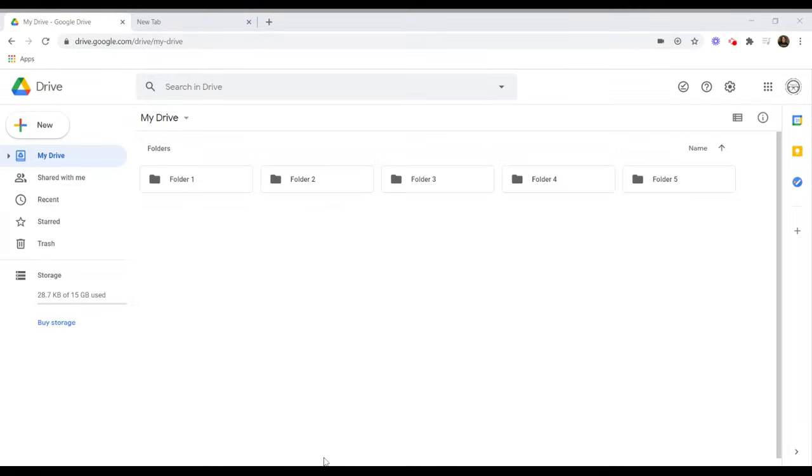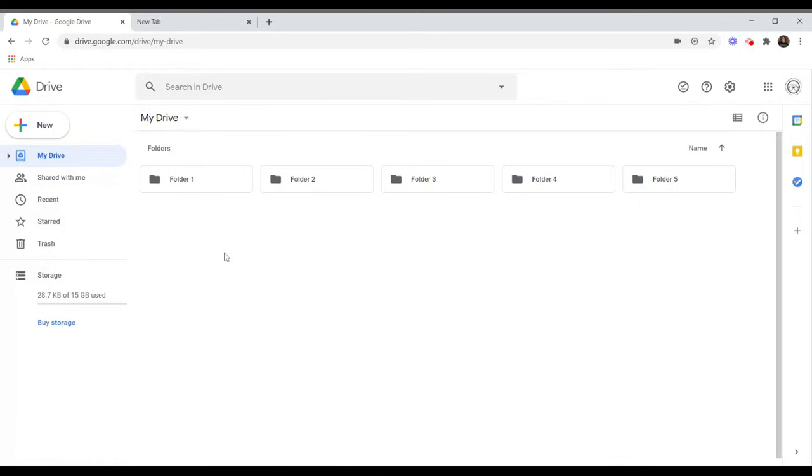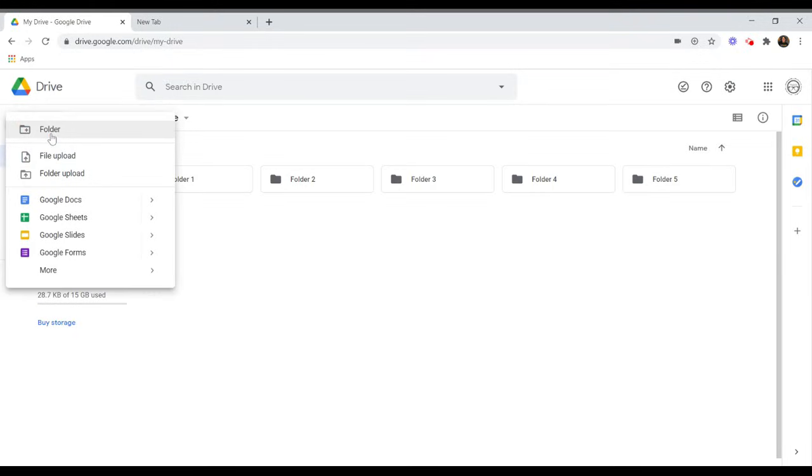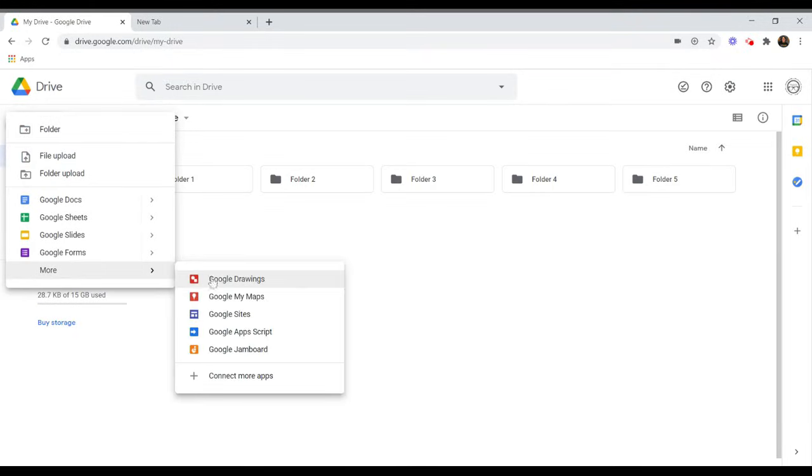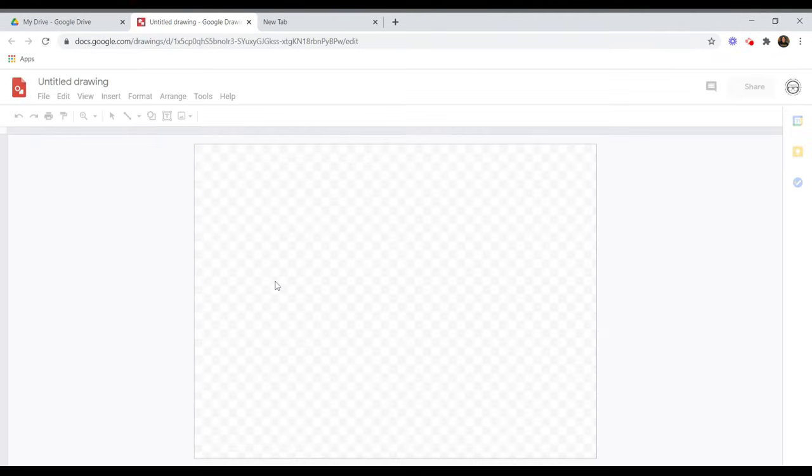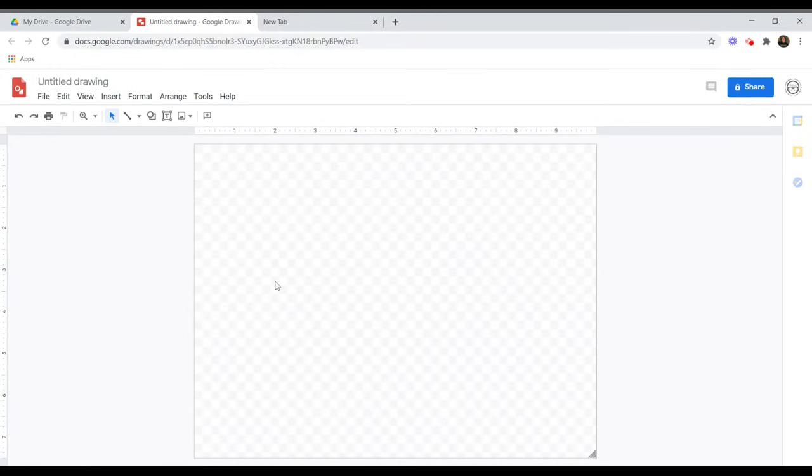First, you can access Google Drawings by going directly to drawings.google.com or by creating a new drawing directly from your Google Drive account. In Google Drive, click the New button, then More, and choose Google Drawings. Now you have a brand new drawing template that will automatically save to your Google Drive.